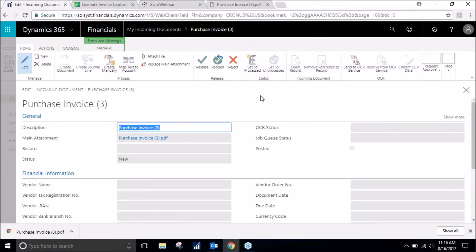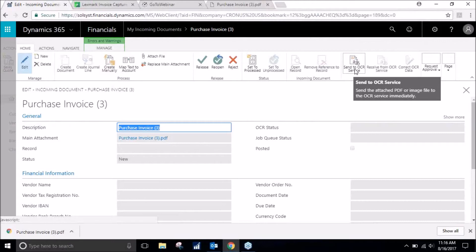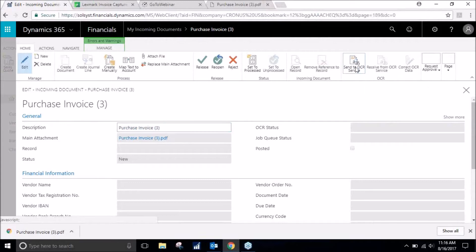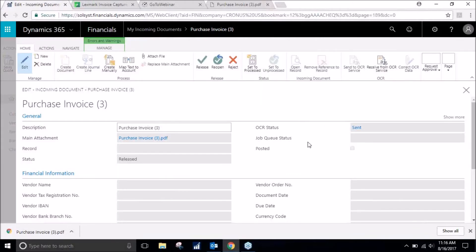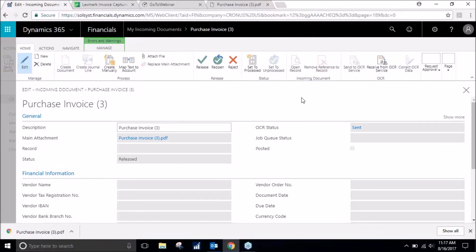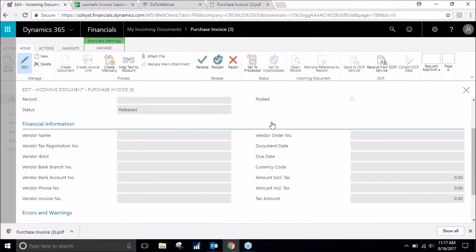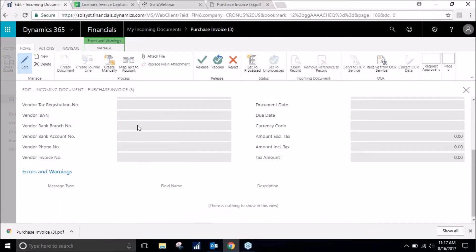Now we are going to send it to our OCR service, which is optical character recognition. Basically what this does is it accepts the invoice and it will create the invoice for us automatically. It does take a couple minutes so we will wait here for now.